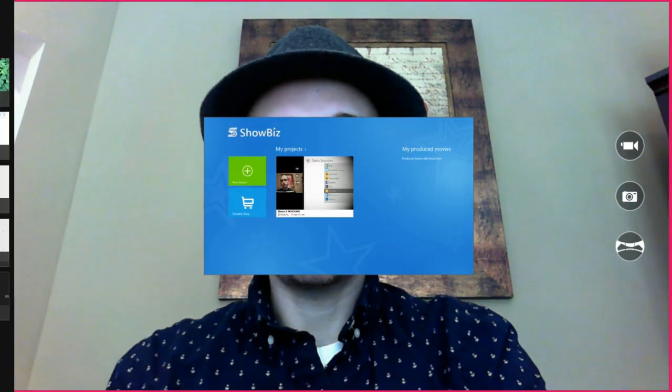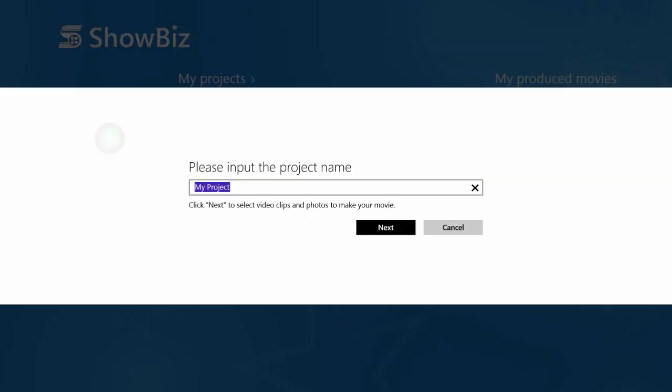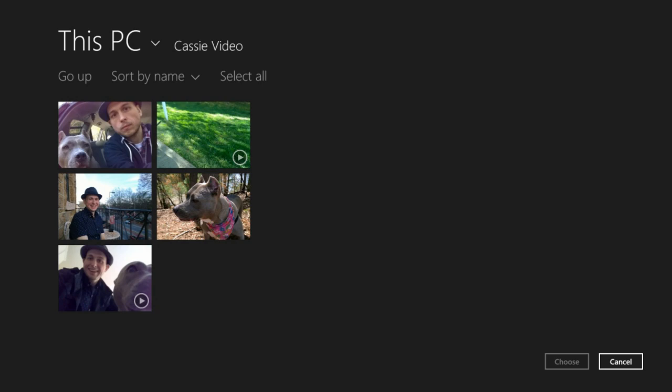So I'm going to bring Showbiz over here. Showbiz has kind of a lot of stuff going on on the screen. So rather than run it snapped with me talking, I'm just going to run it full screen and you can hear me describe what's going on. So I'm going to tap New Project. And I'm going to call this Cassie and Adam. Cassie is my dog. We're going to make a little video of me and my dog here. So as soon as you create a new project, it brings you to a file selector where you can select some files. I have this folder I made on my desktop called Cassie Video that has some of the stuff we're going to use for this video.